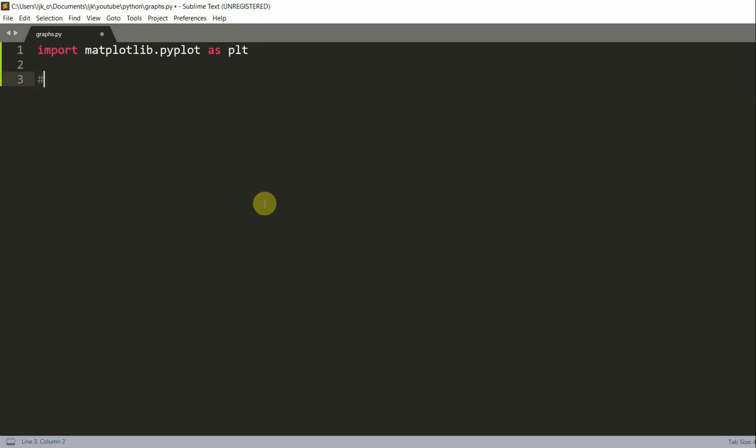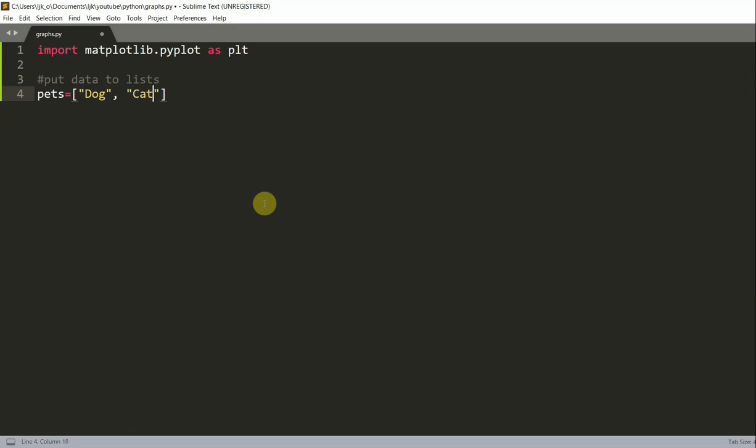Now let's put data to our lists. I'm going to have a list of pets, and this is going to be containing all the pets that I mentioned before. So dog, cat, fish, hamster, and rabbit.